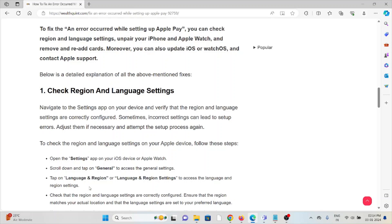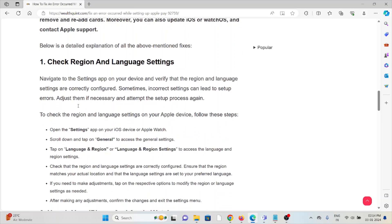To check the region and language settings on your Apple device: Open the Settings app on your iOS device, scroll down and tap on General to access the general settings, then tap on Language & Region.